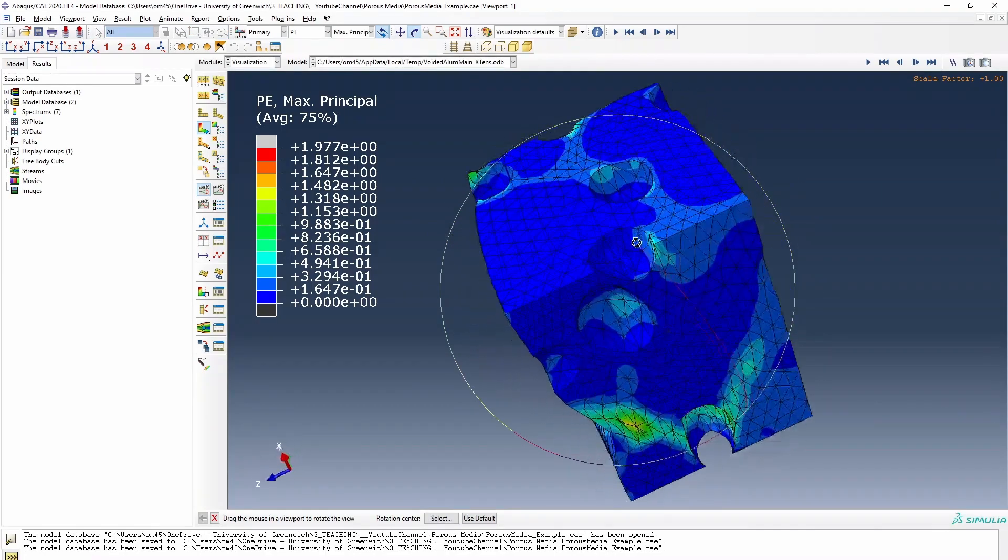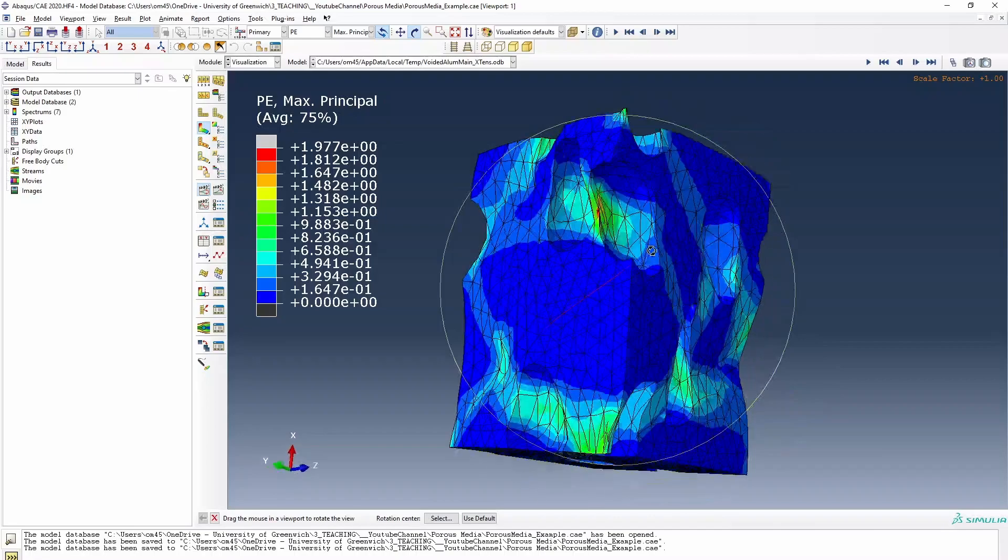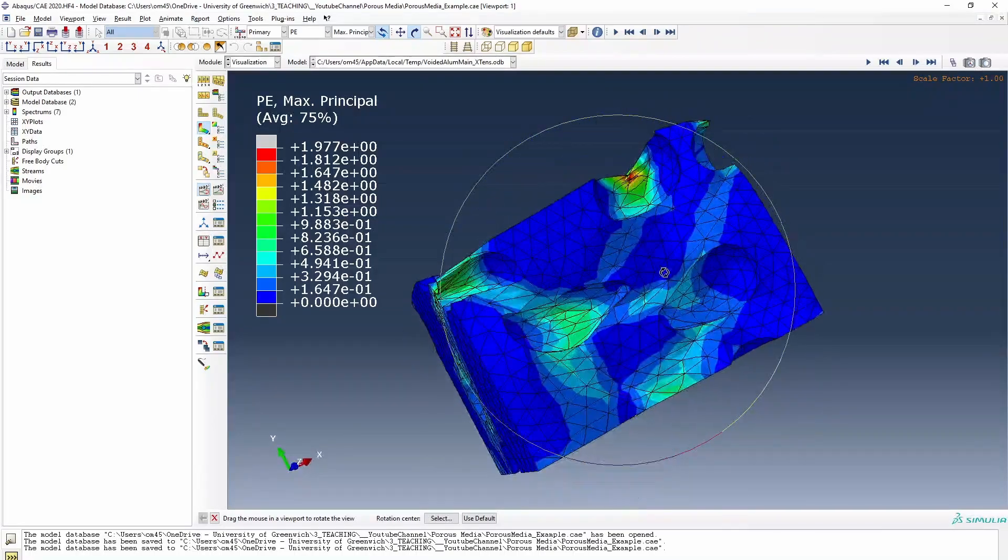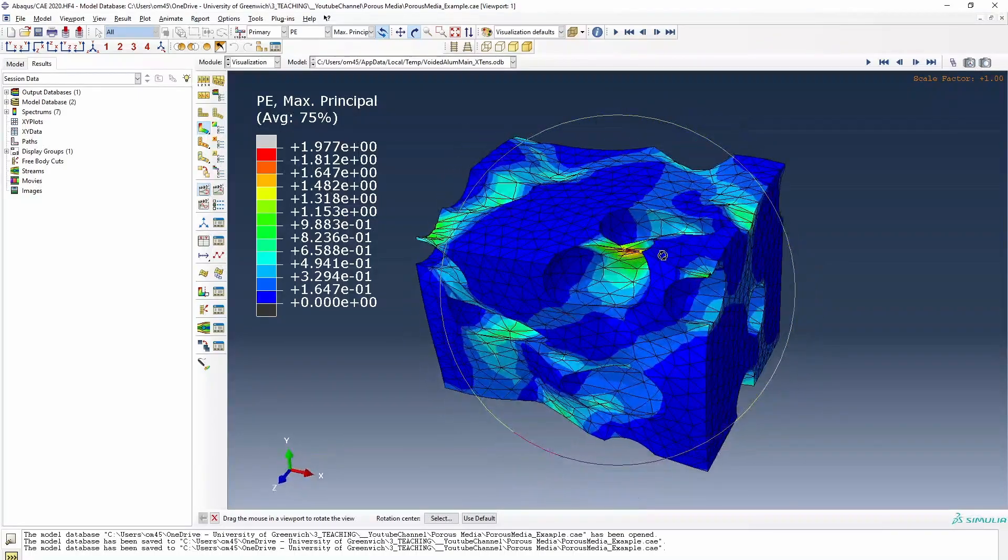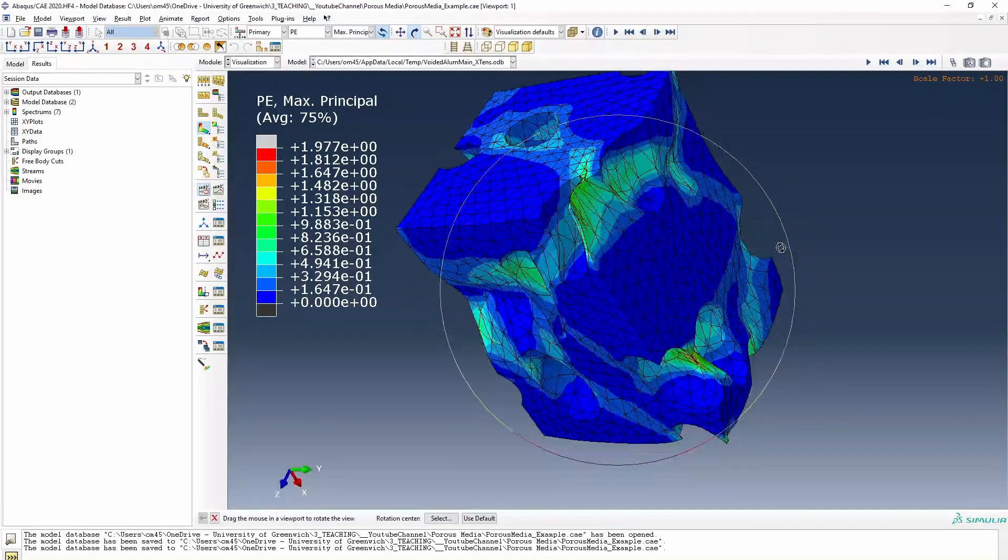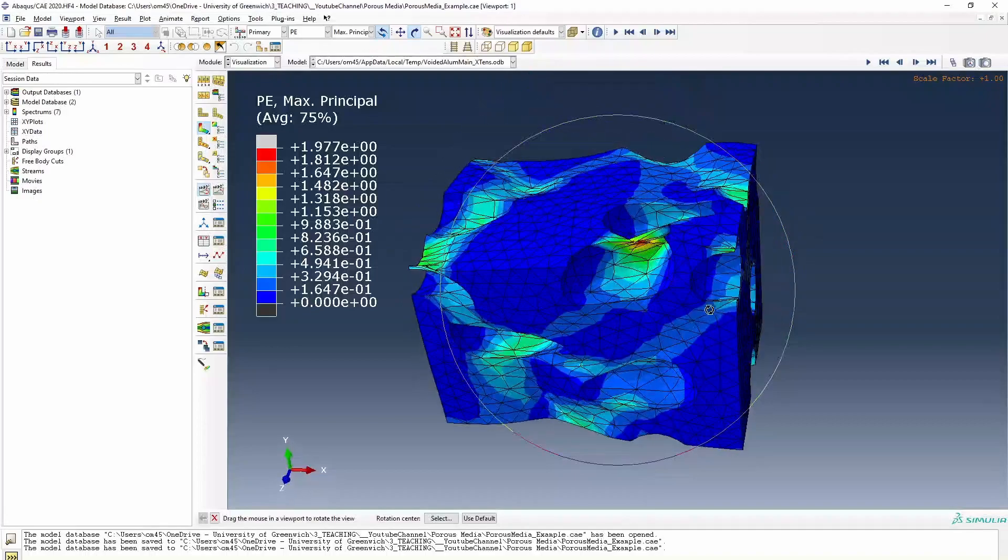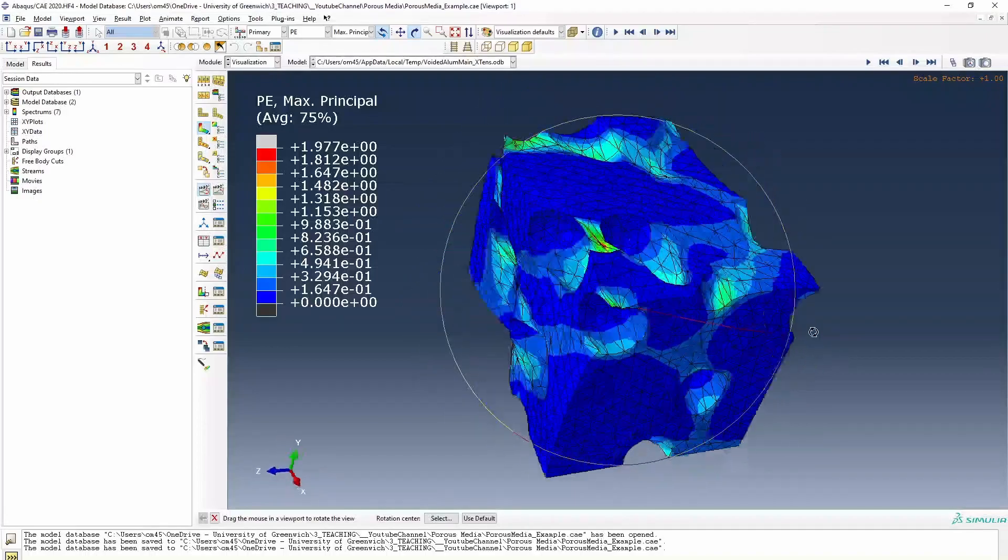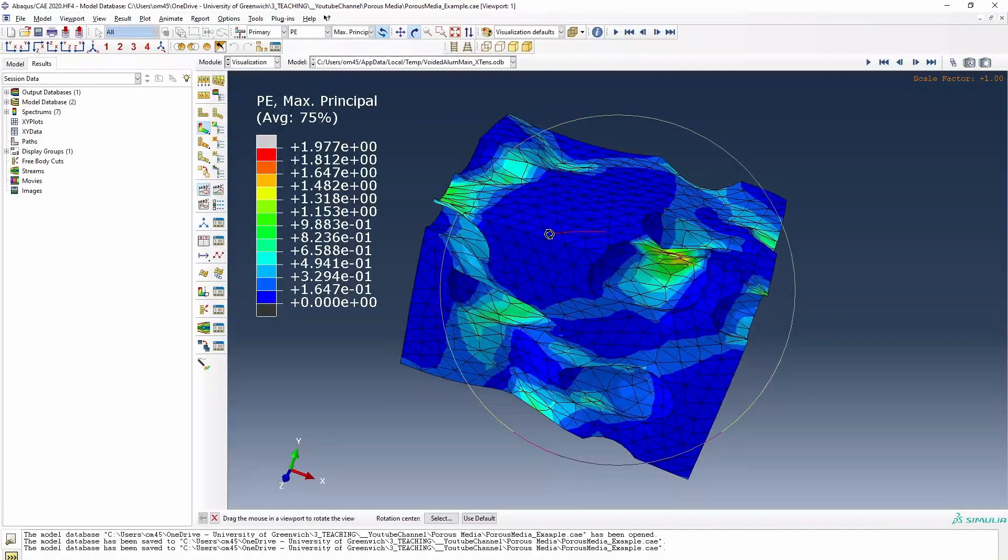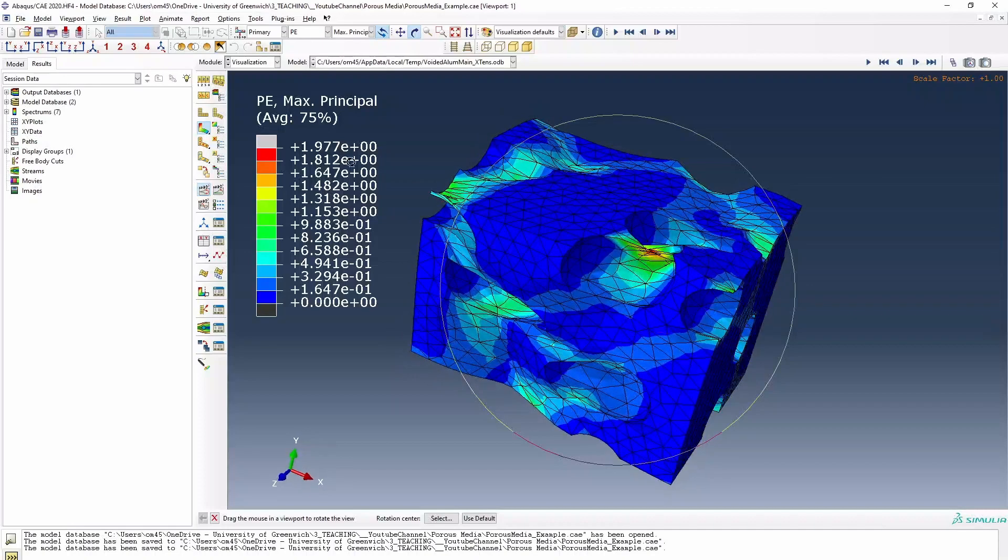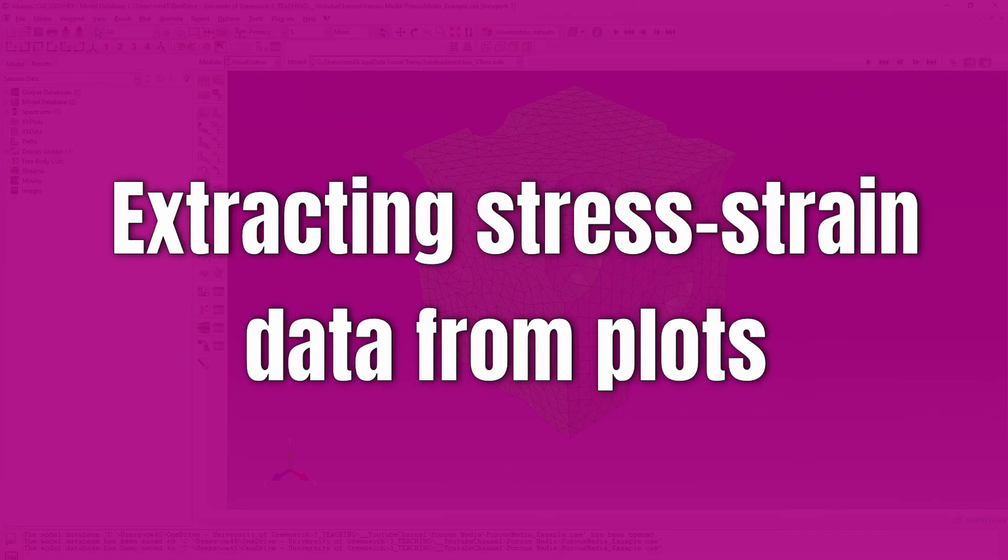You see stress distribution across the domain and nice behavior across the whole bulk with stress concentration, but clearly the void is having an influence on the behavior of the system. And this is why this is an interesting kind of simulation that we need to run.